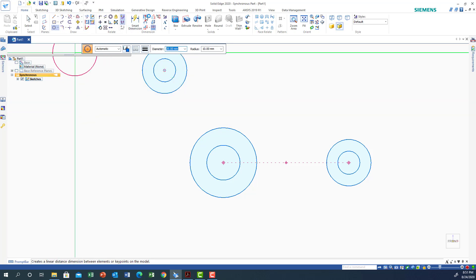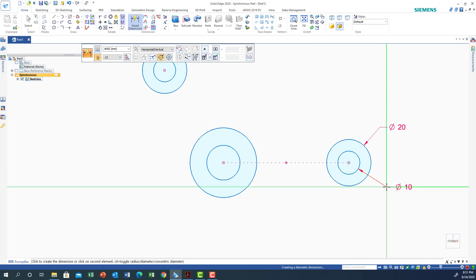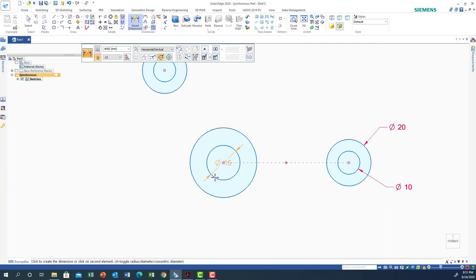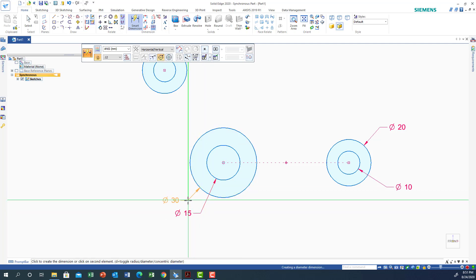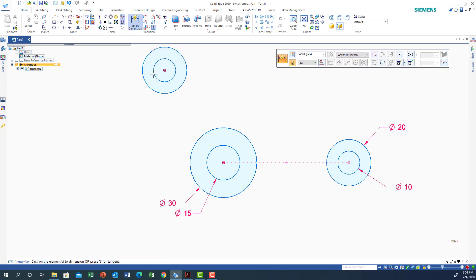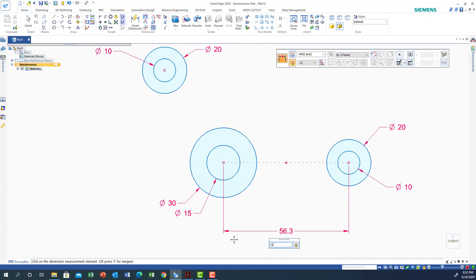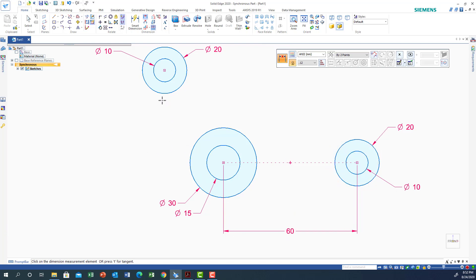Now I need to set the dimension from one center to the other. Let's put the dimensions: this one should be 20, this one should be 10, this one should be 15, and this one should be 30. The other dimensions are 10 and 20. The dimension between the circles from center to center should be 60, so I'll put 60. The same applies to the other circle center — 60.